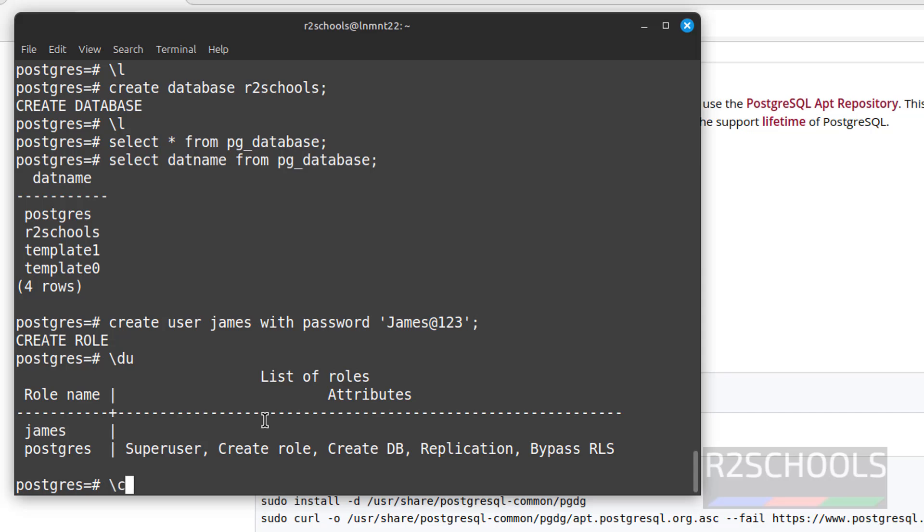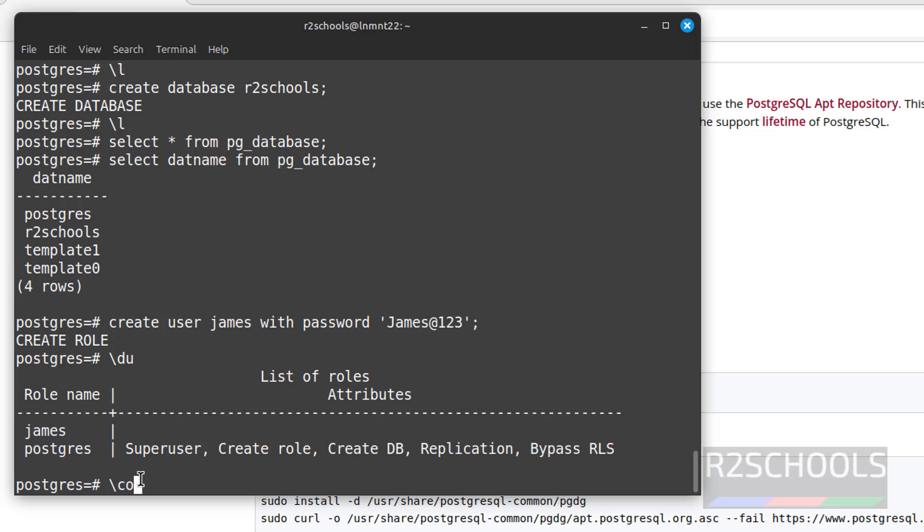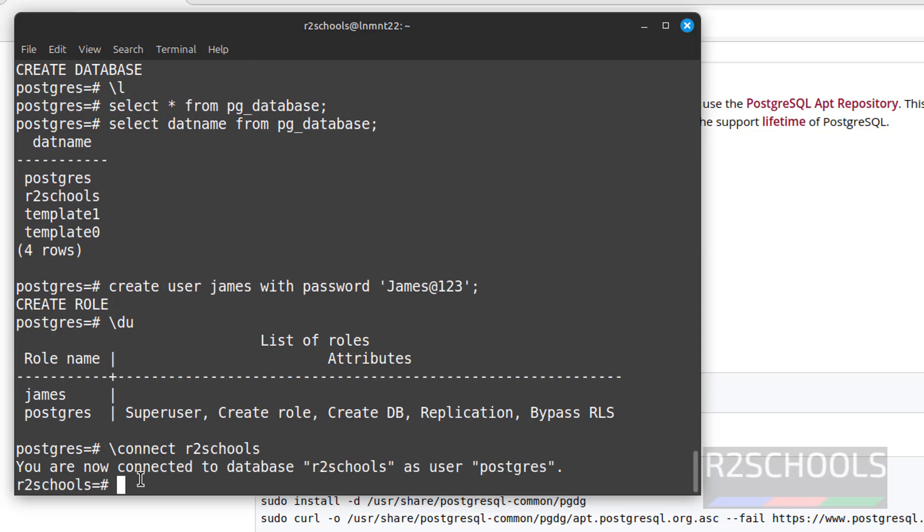Now switch to new database and create tables. We are presently working on this postgres database. So to switch new database, we have to use backslash c or backslash connect, then database name. Database name is r2schools.